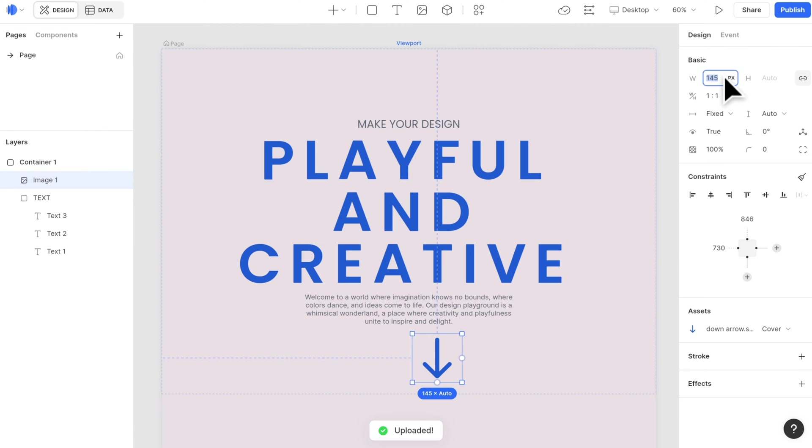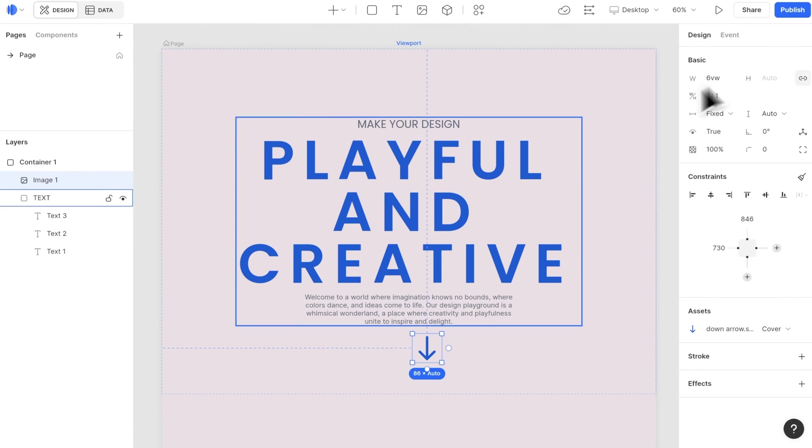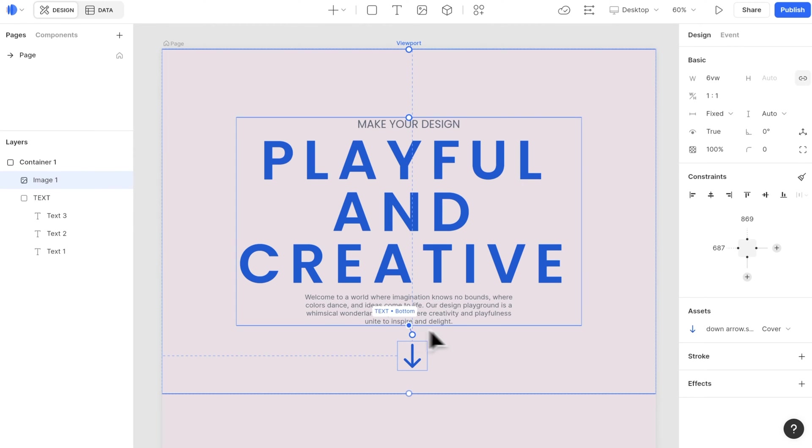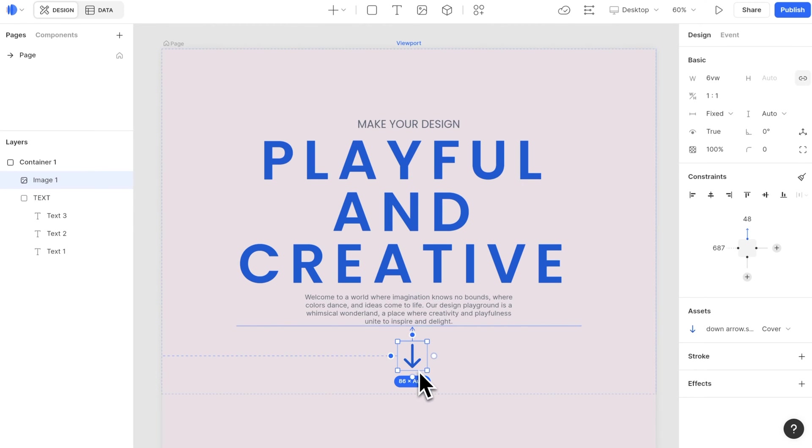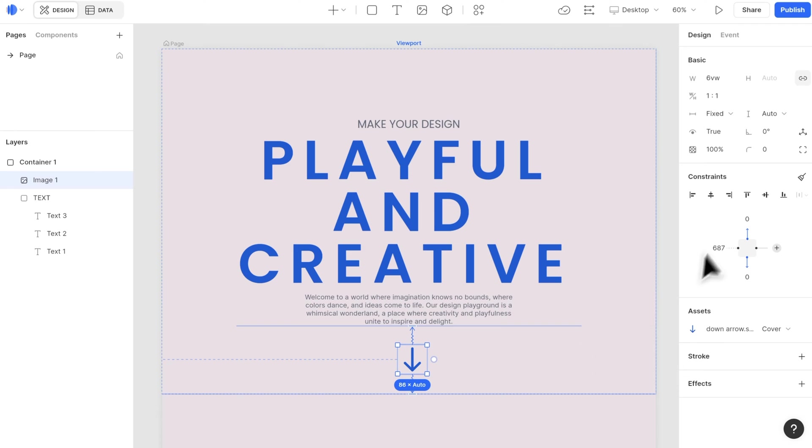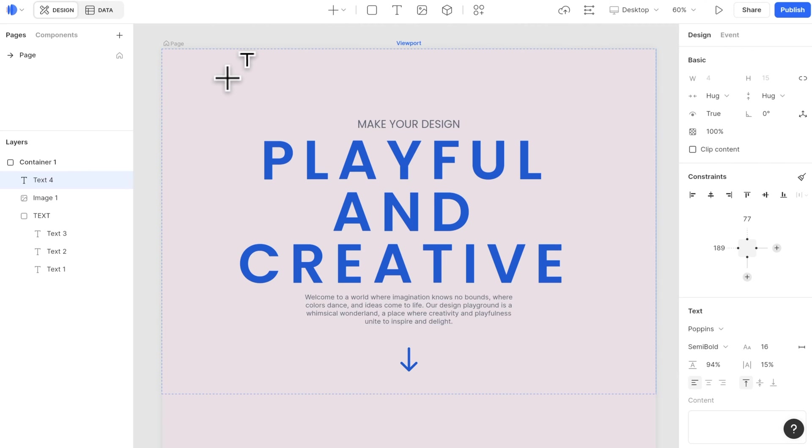Next, we add the arrow icon. Setting the width to 6 VW, add the top constraint to the bottom of the text group, and the bottom constraint to the bottom of section 1. Now it will always be centered between the text group and the page edge. And don't forget to make it horizontally centered in the page.